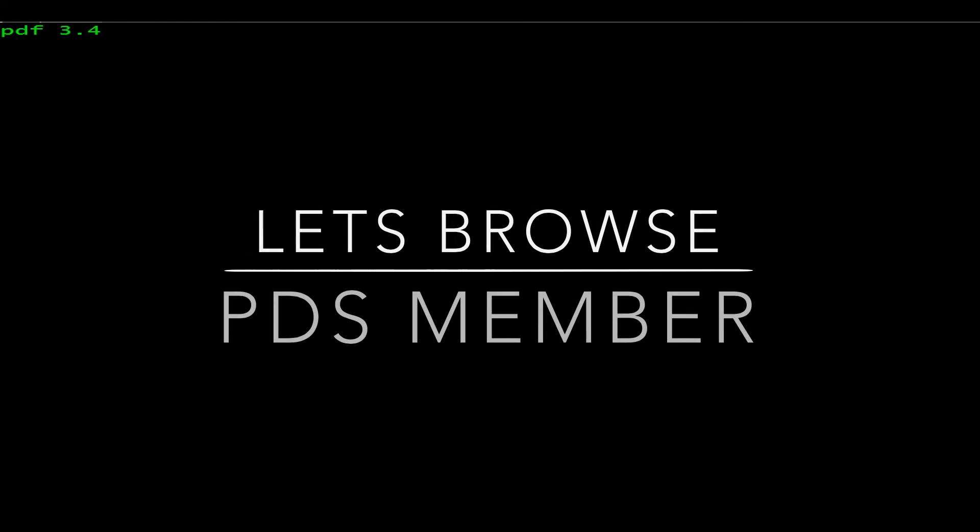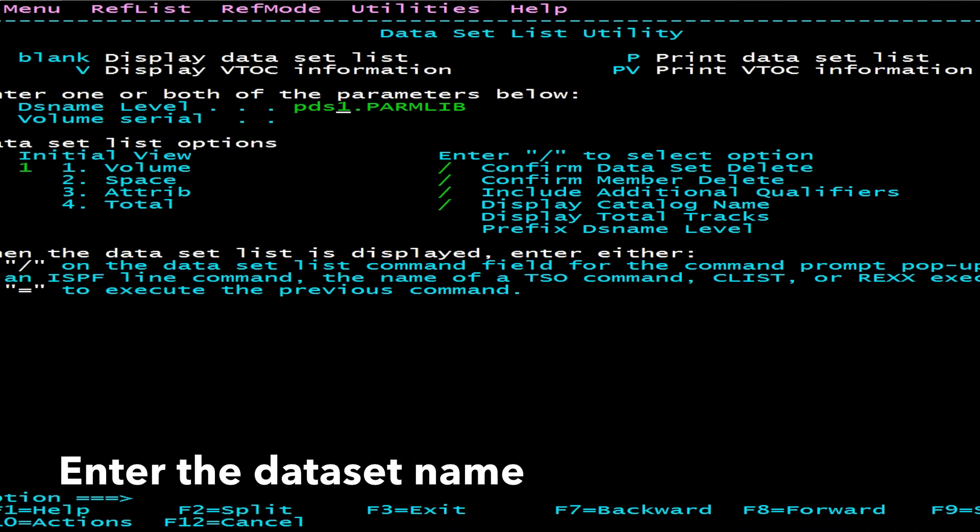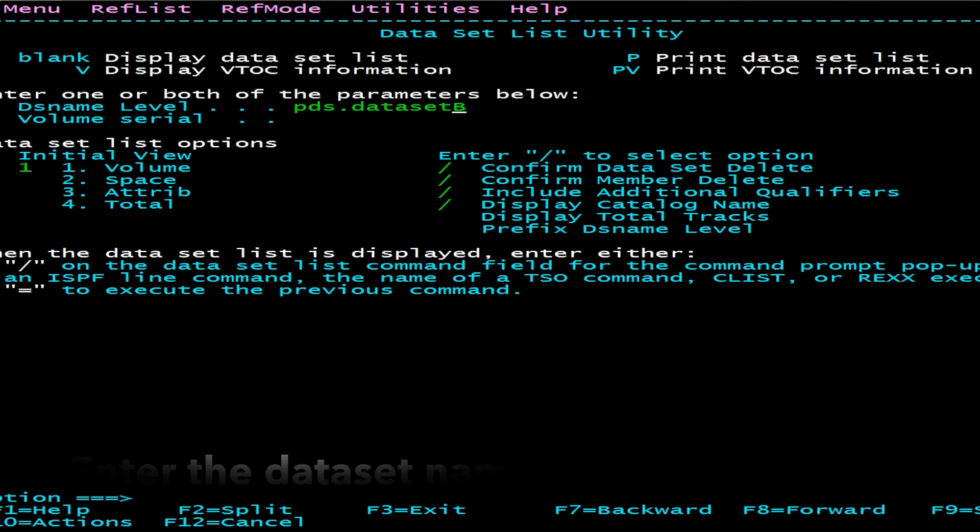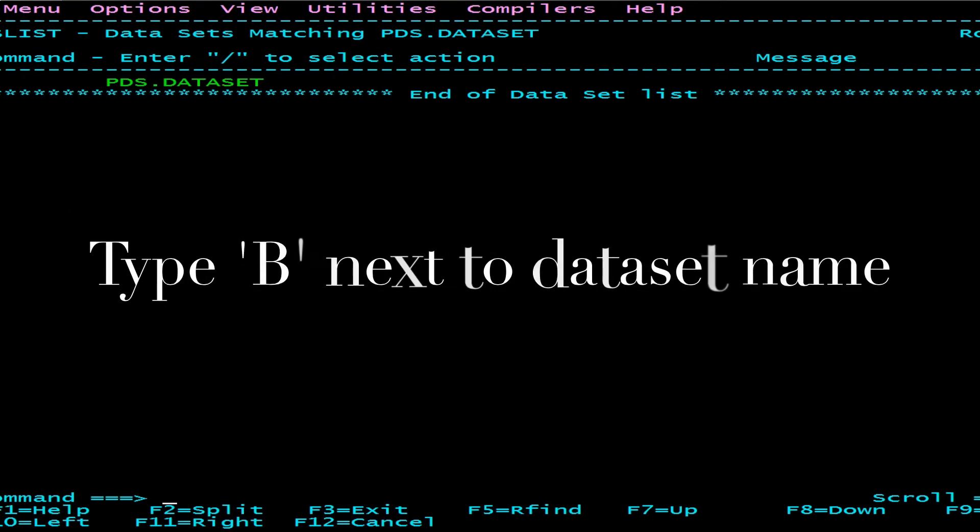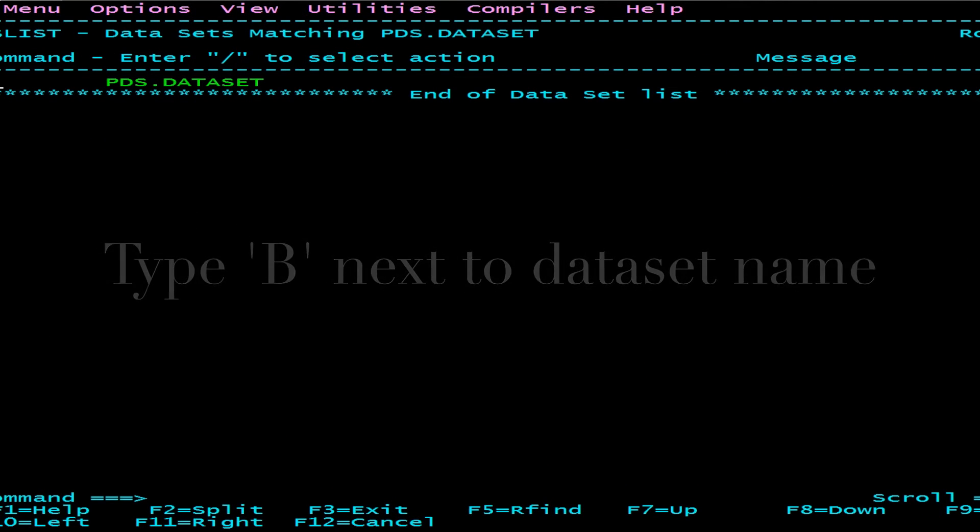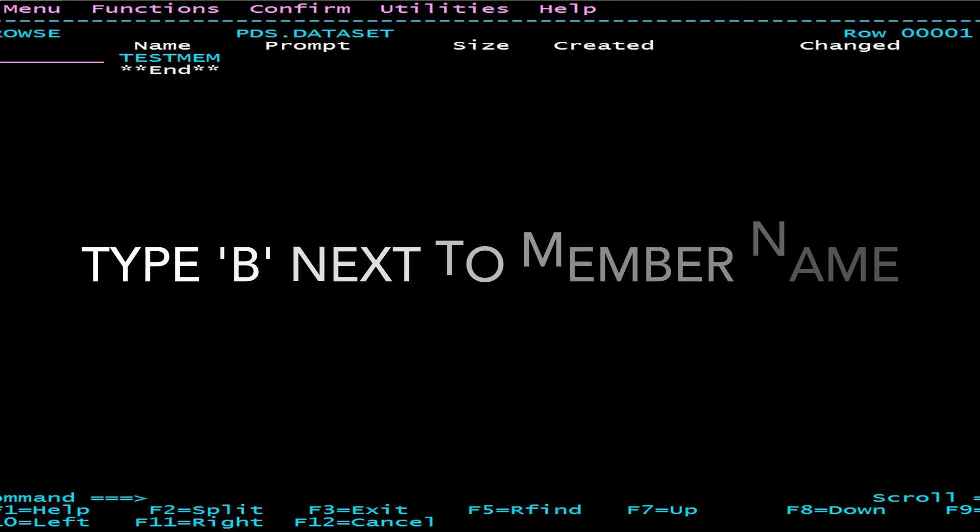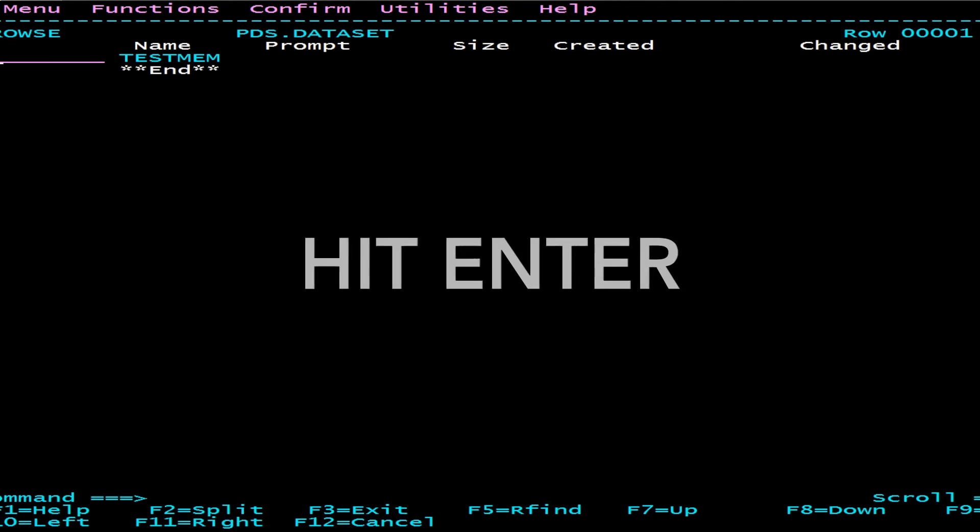Type B next to the dataset name to browse it and hit Enter. Type B next to the member name to browse it and hit Enter.